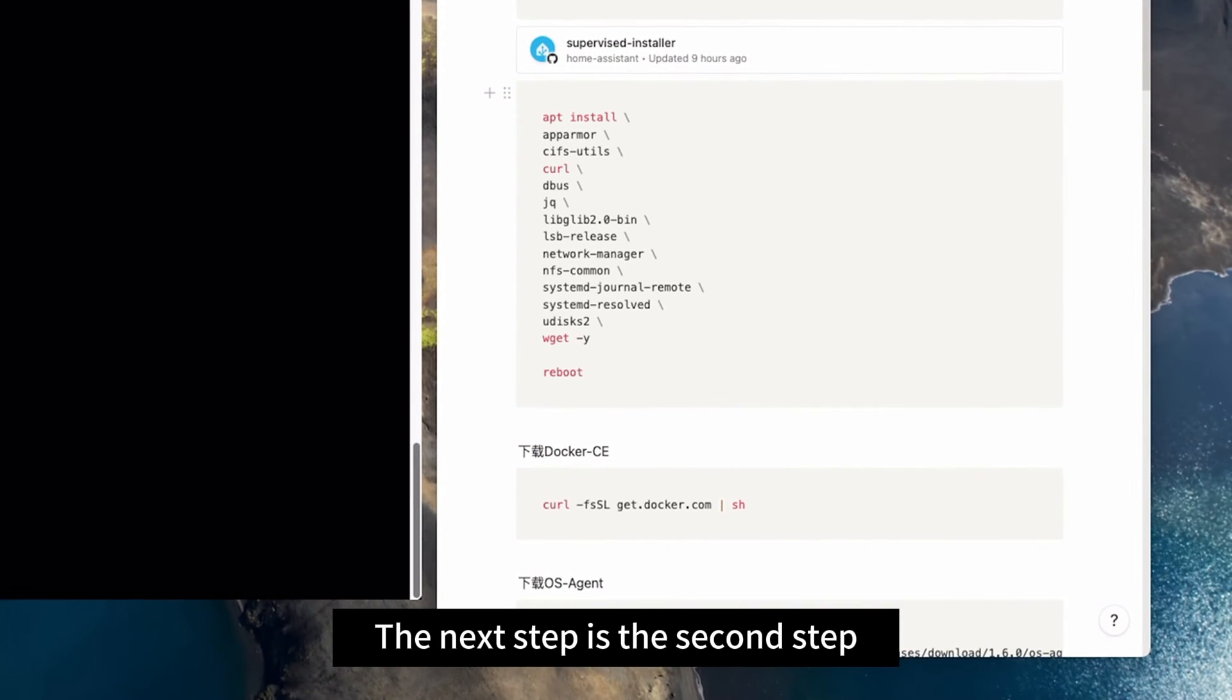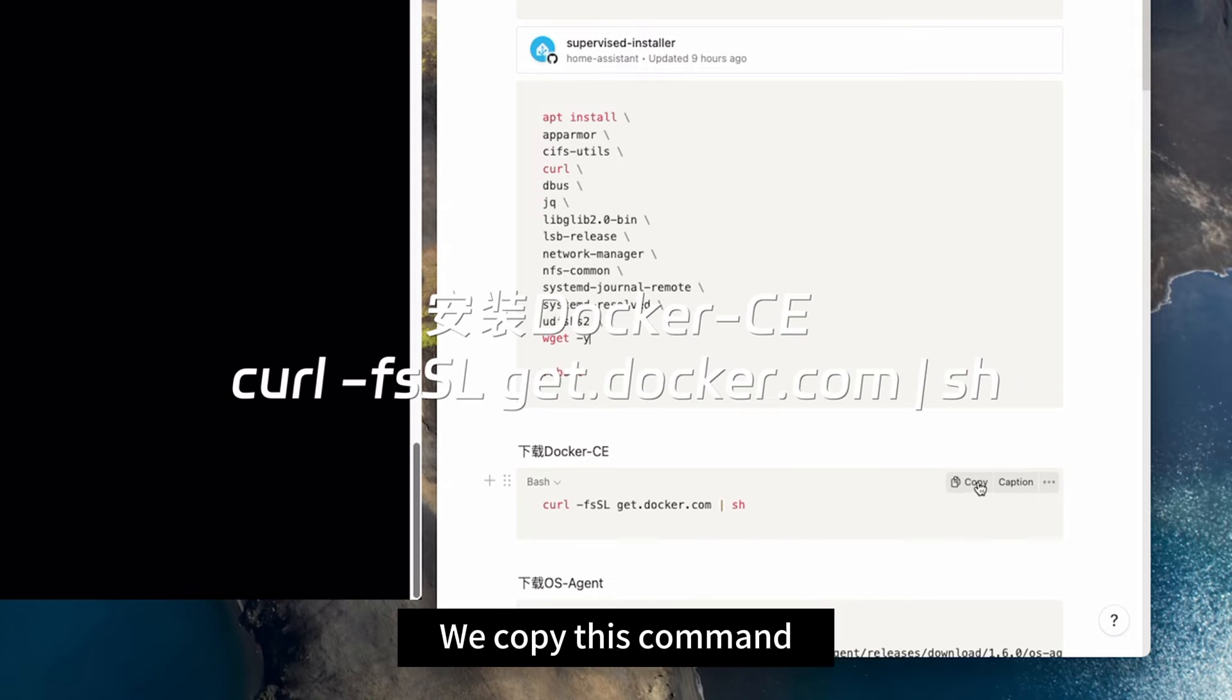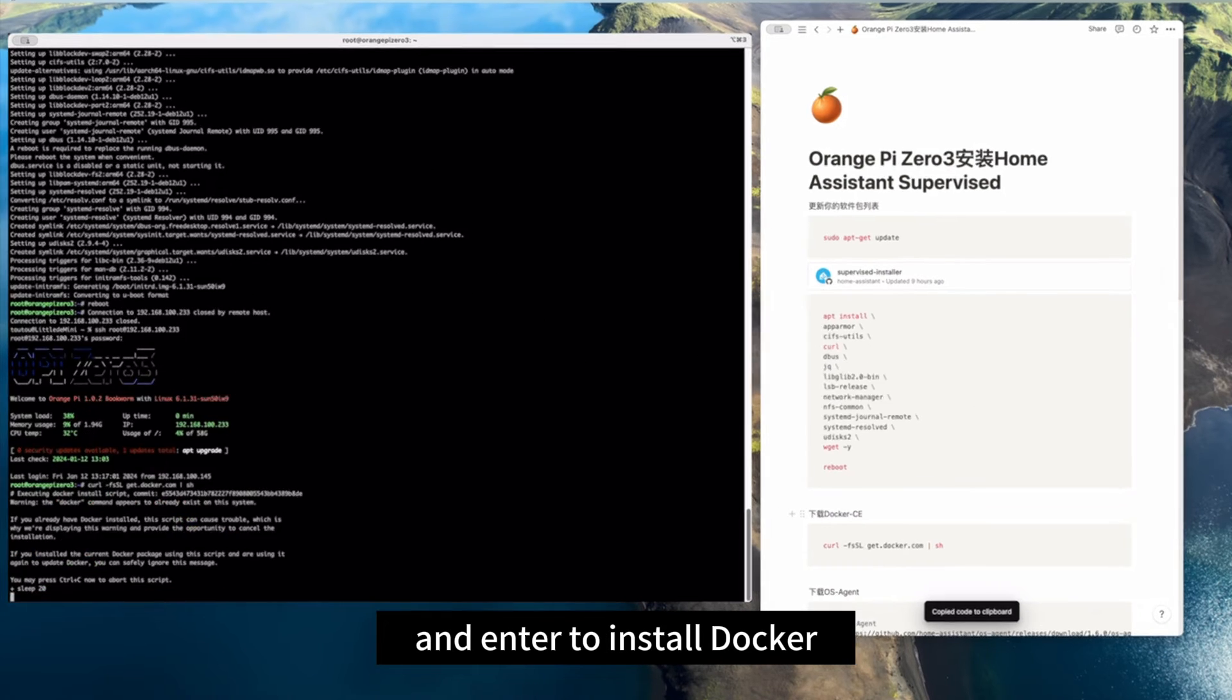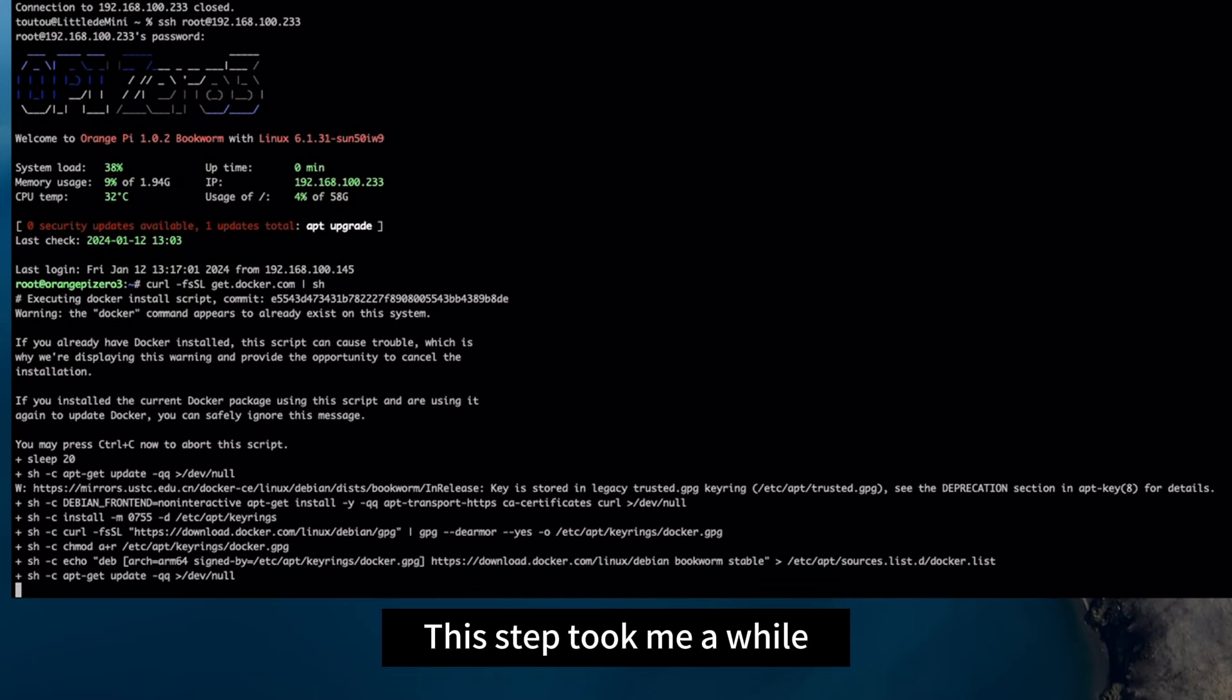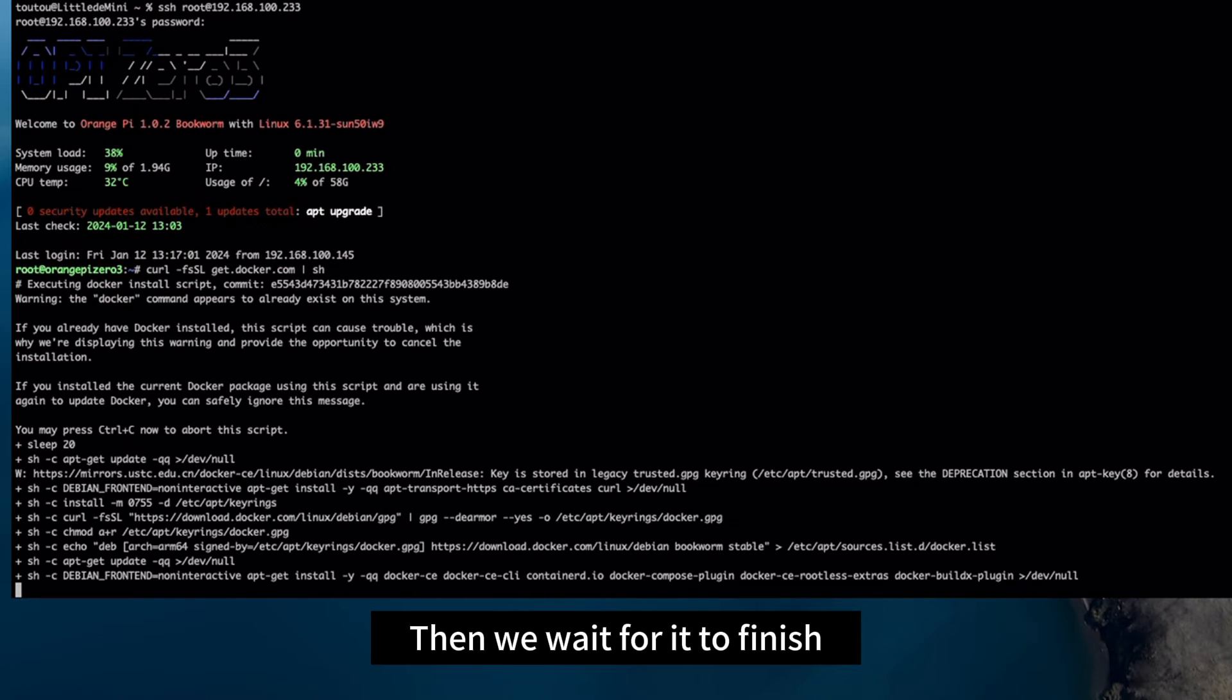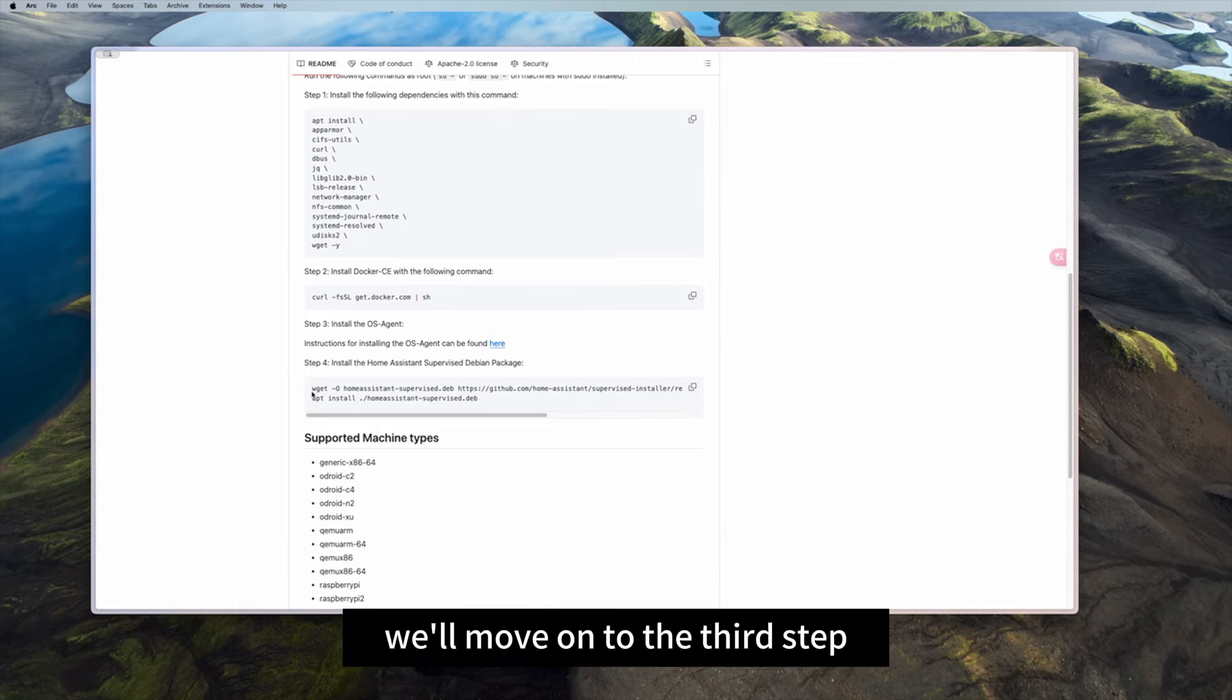After reboot we enter our backend. The next step is the second step: install our Docker CE. We copy this command and enter to install Docker. This step took me a while. Then we wait for it to finish. Once it's done, we'll move on to the third step.